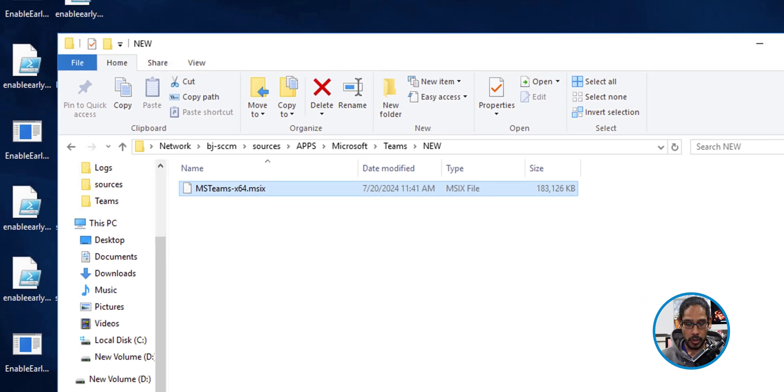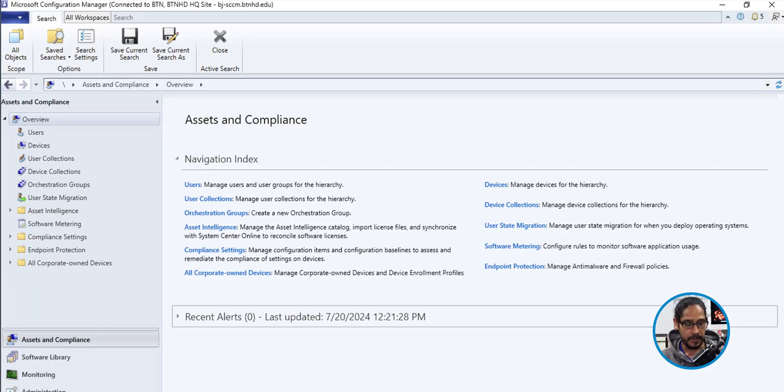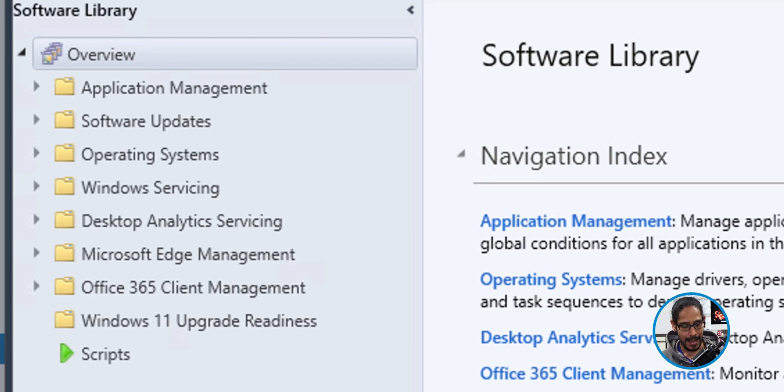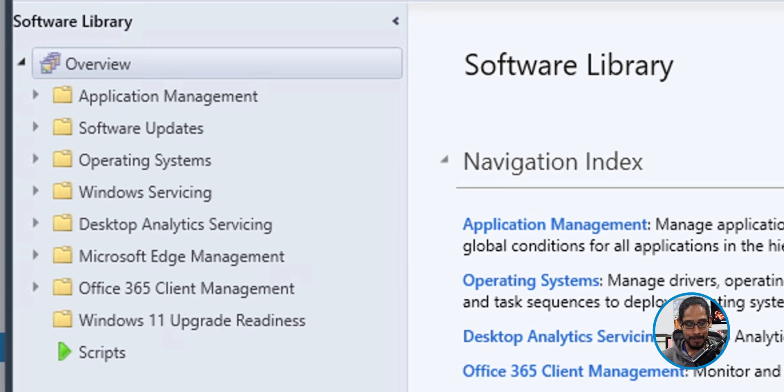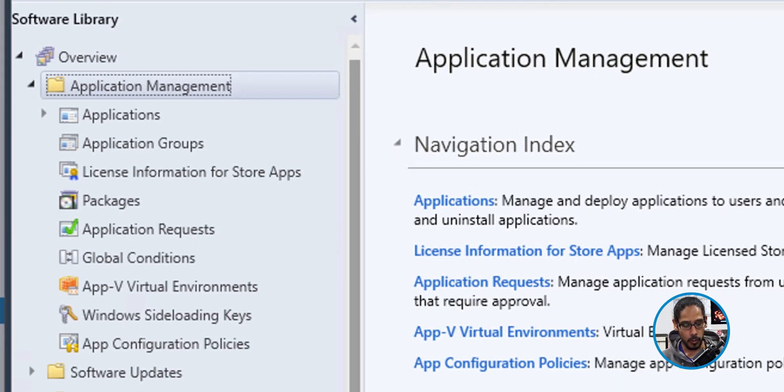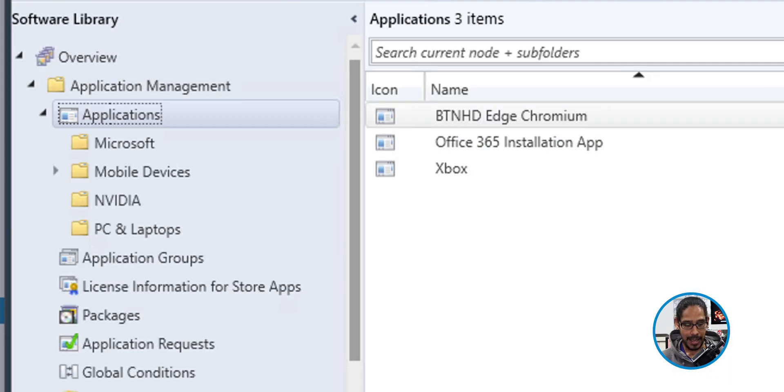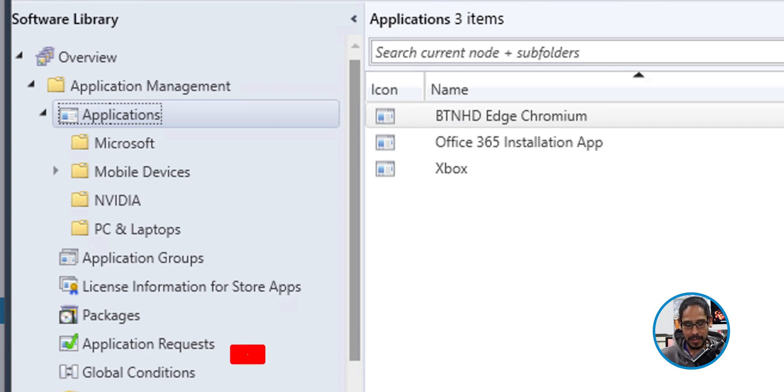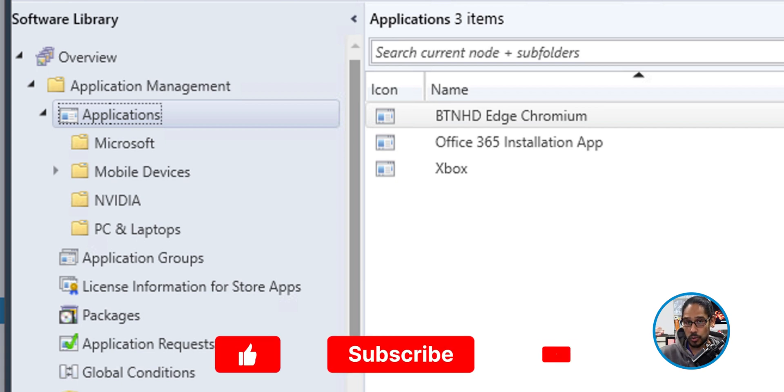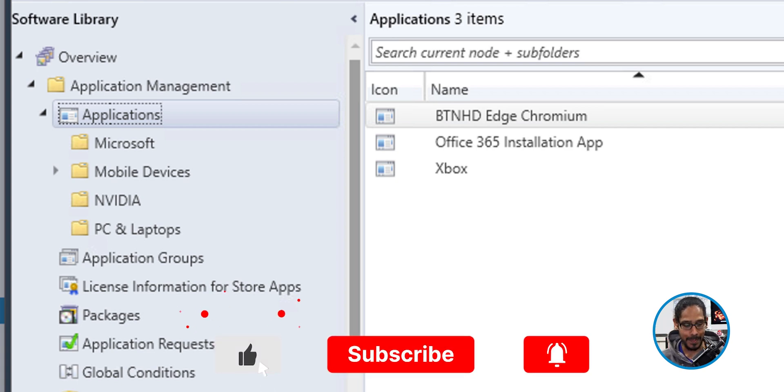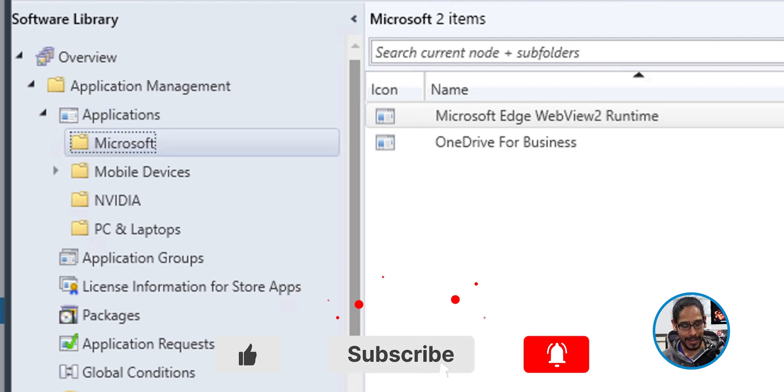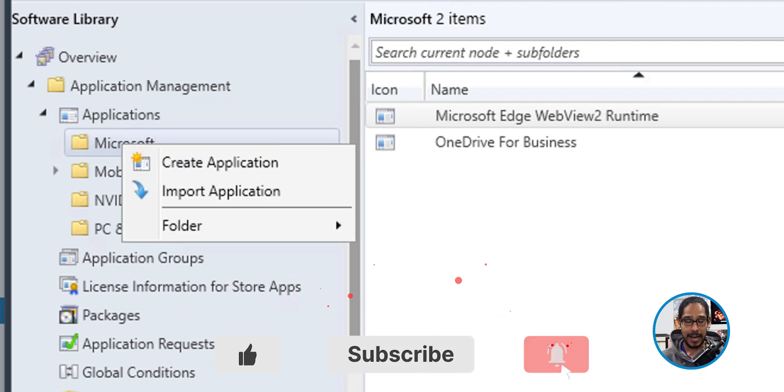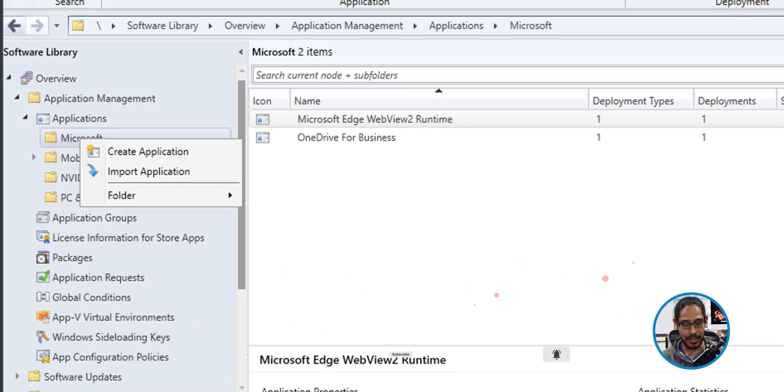So we're going to open up our configuration manager console. From here, we're going to go into the software tab, then open up the application management folder. I'm going to open up applications and depending on how you got everything set up, for me, I have everything broken down to vendors. So I'm going to go into the Microsoft folder. I'm going to right click on the folder and select create an application.